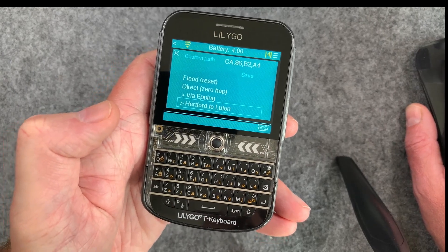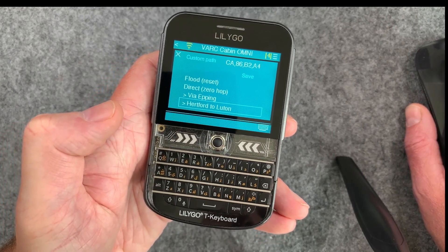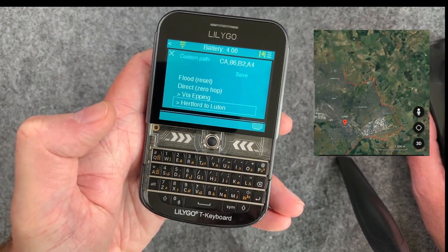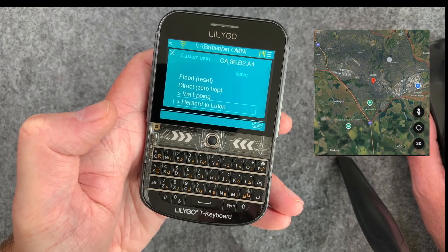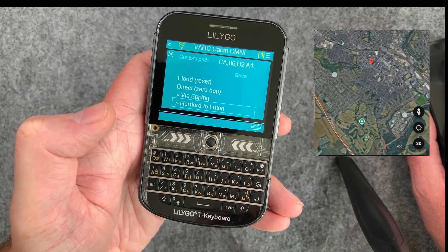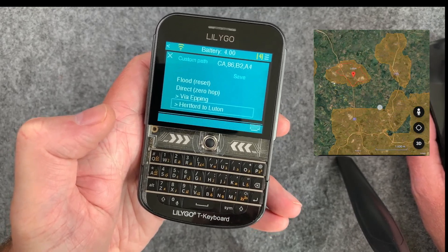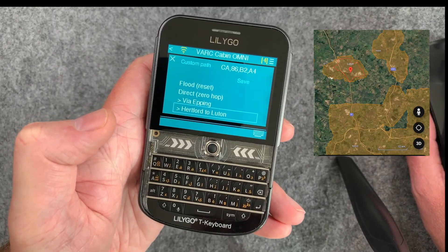Check this out guys — I can get a path from Hertford to Luton completely on Meshcore, no internet or MQTT or anything. This is going completely over radio.